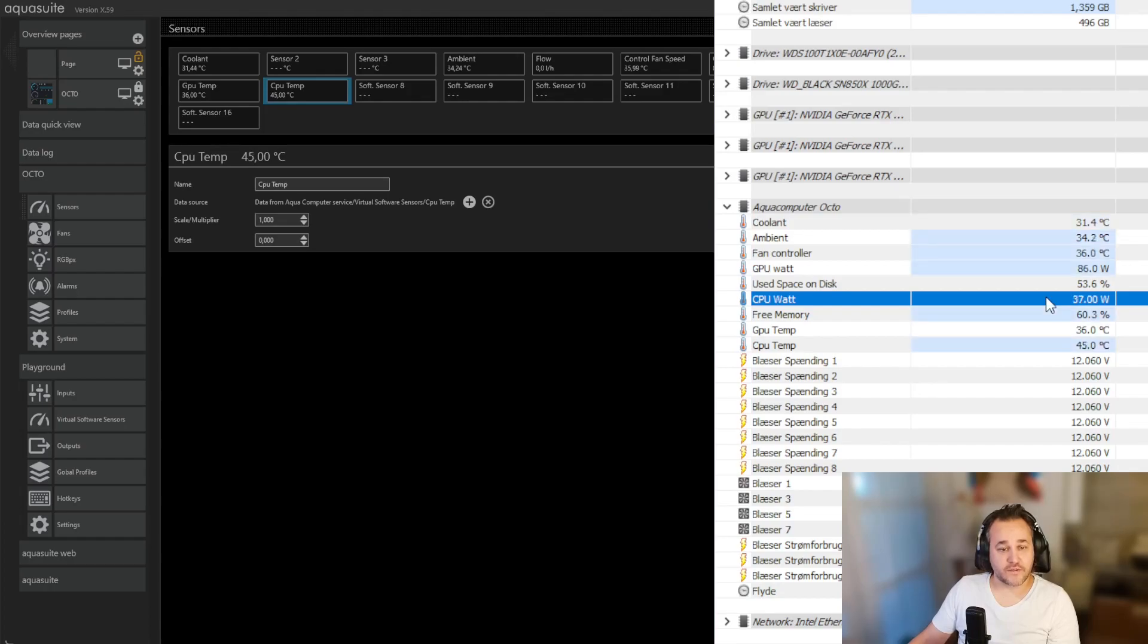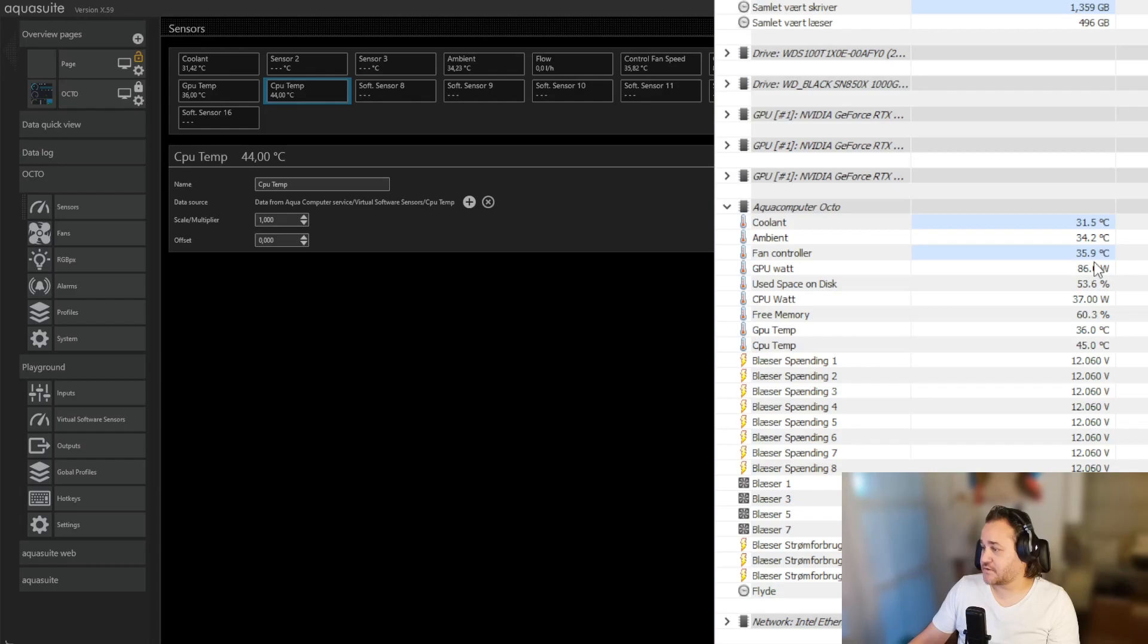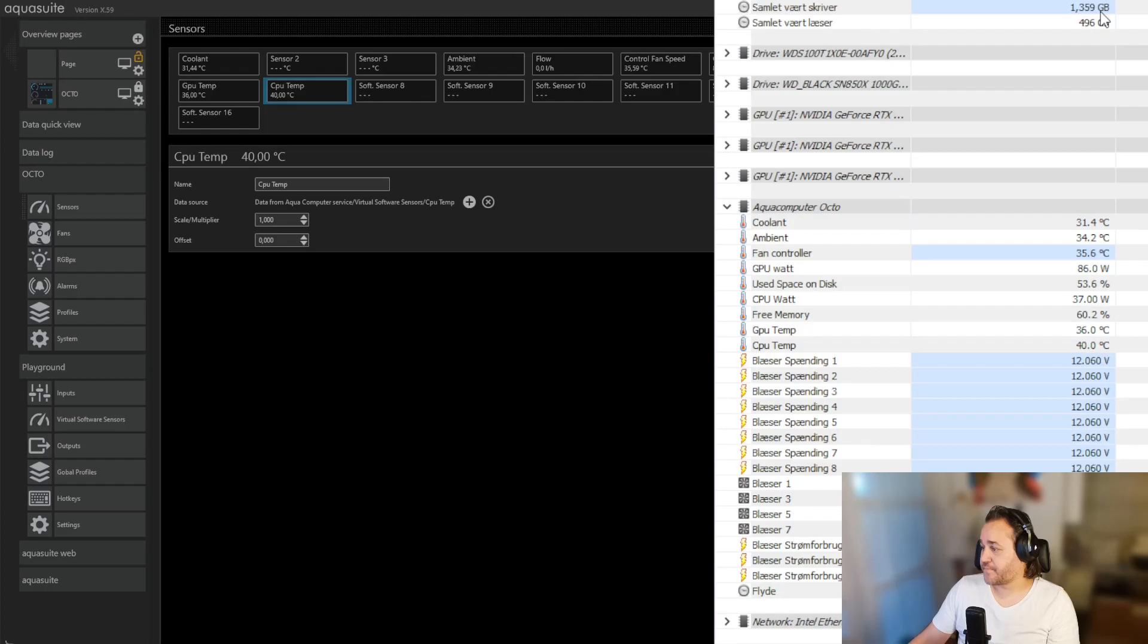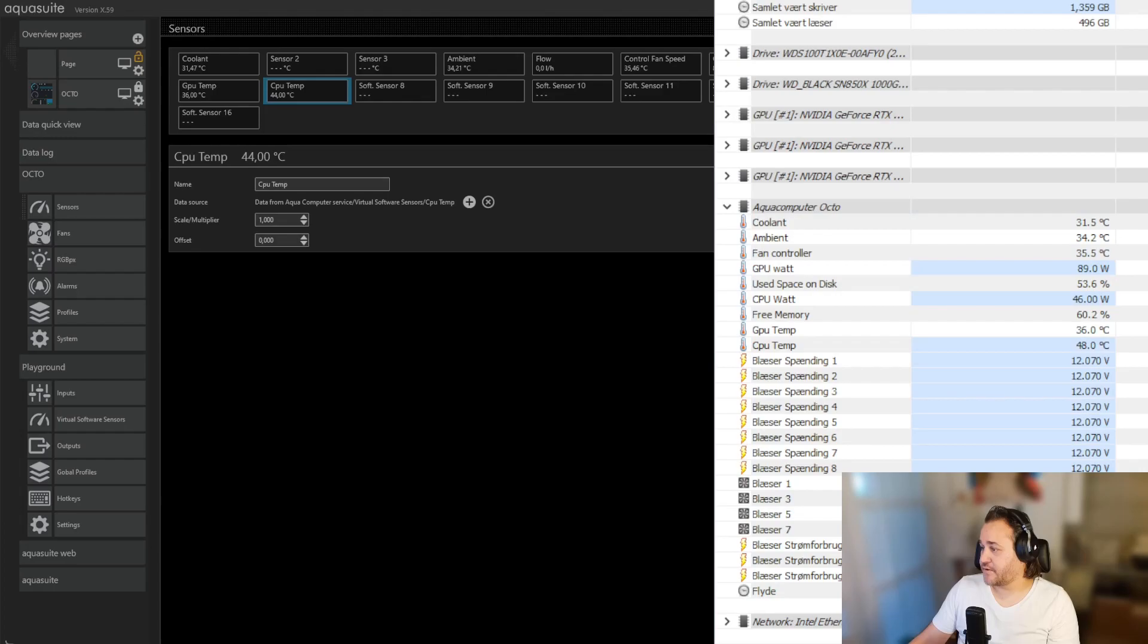Let's say you want to add one of the other ones here, a CPU watt for instance. You can also move them around here if you want to change the position.